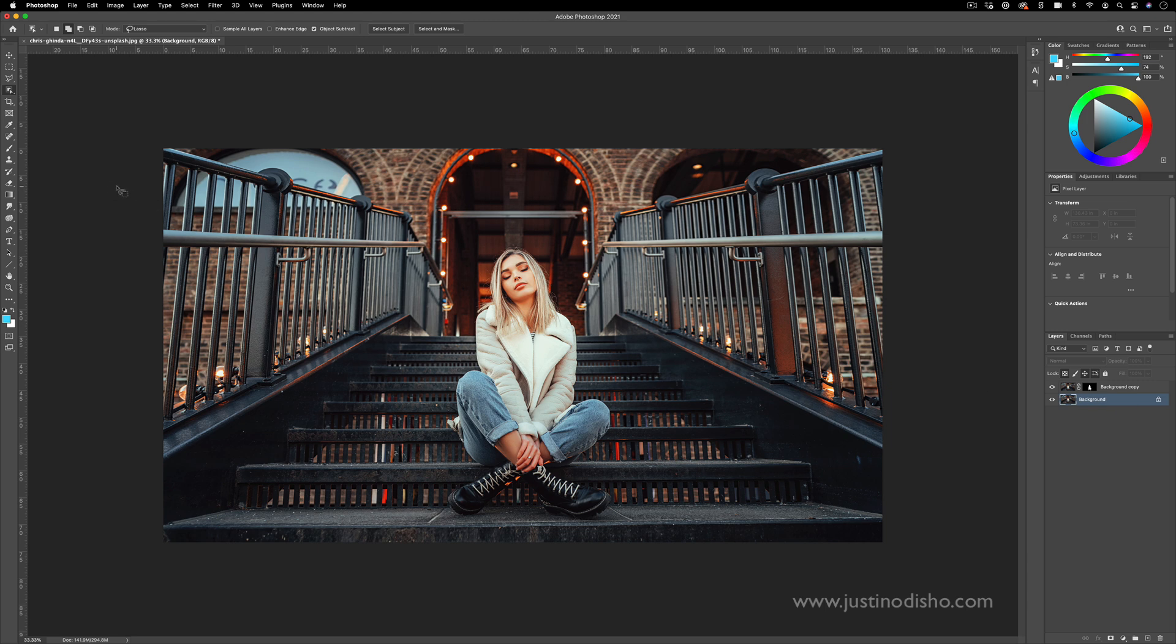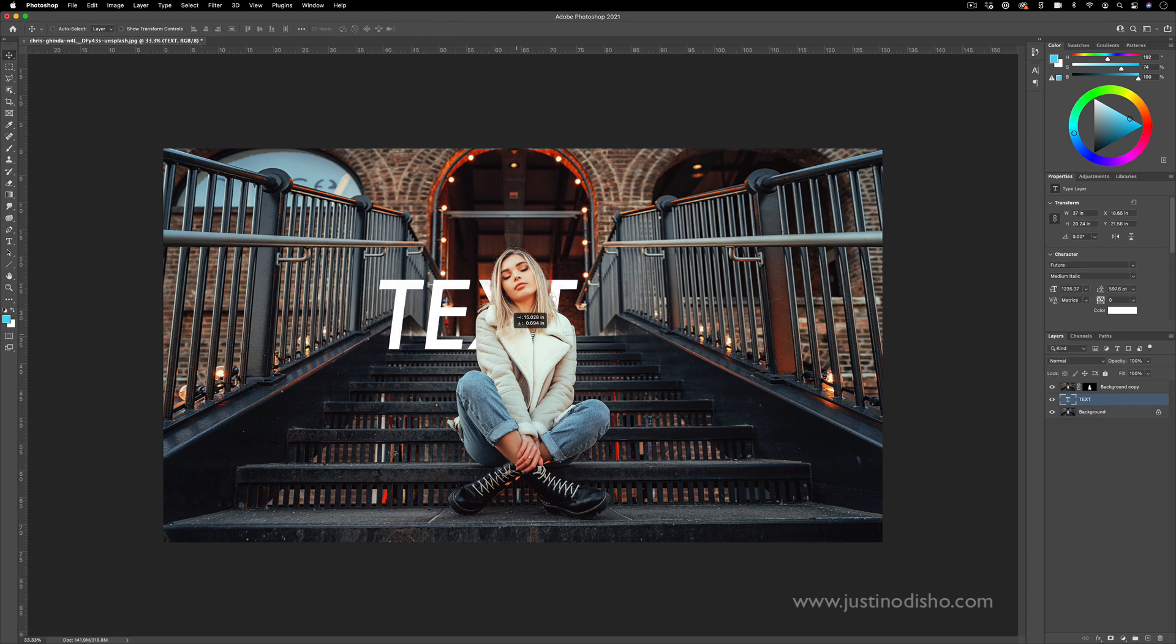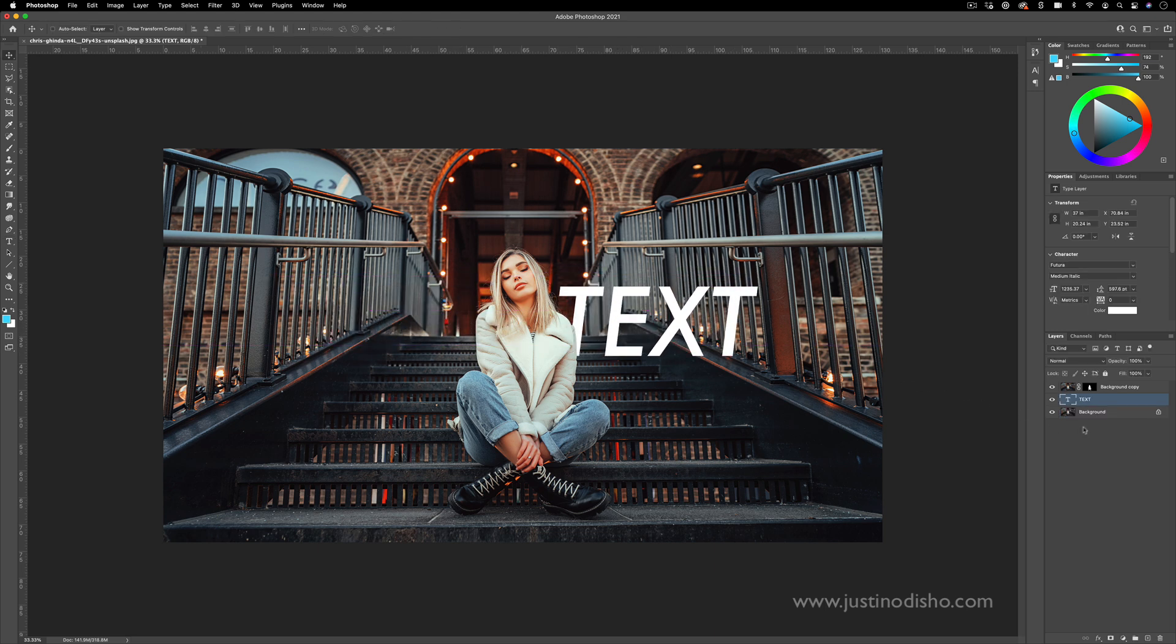For example, if you ever wanted to put text behind a person, you basically have separated these two layers. And so you can sandwich any sort of effects between them.